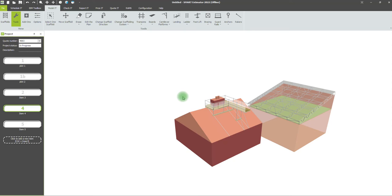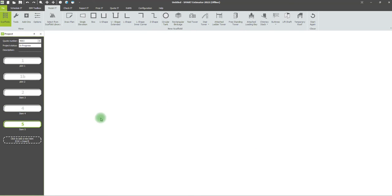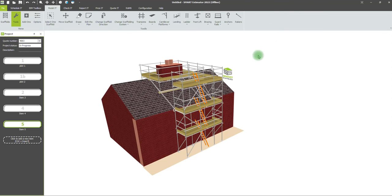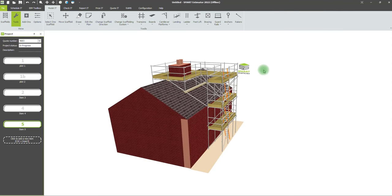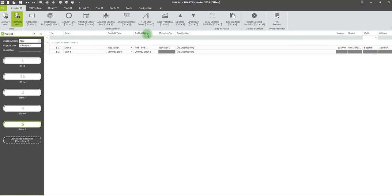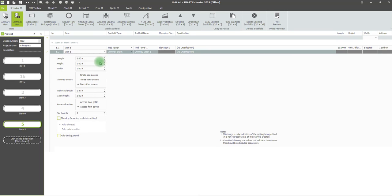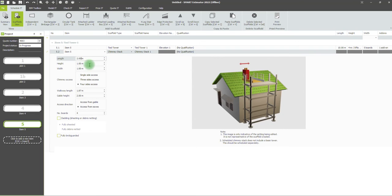Just start in Model it, go to chimney stack, click the top option, and you get your basic chimney stack. You can either edit the dimensions here in Model it, or go back to Schedule it, click on your chimney stack, and you get your handy chart.